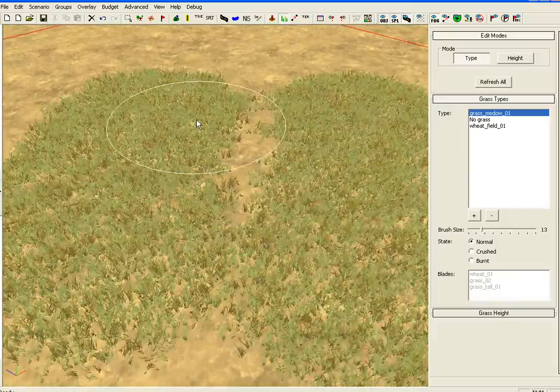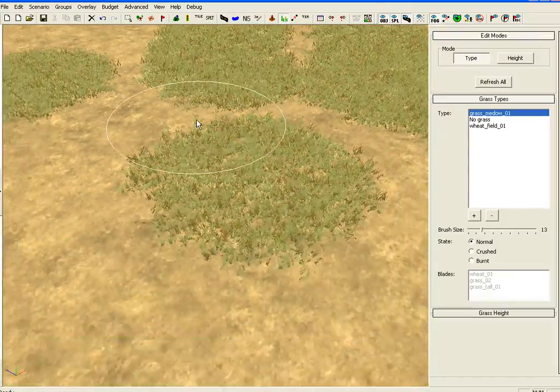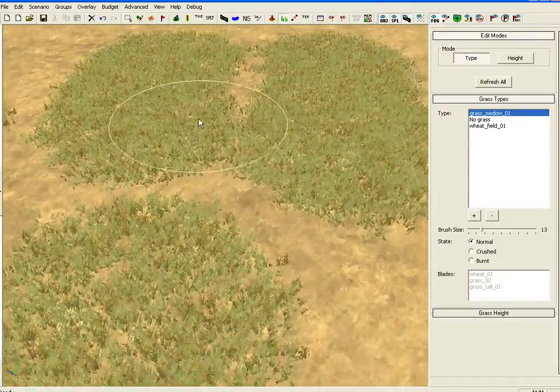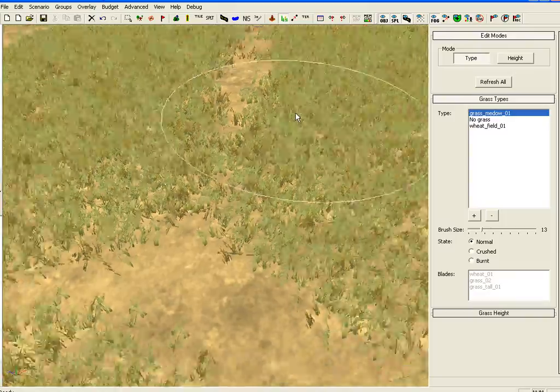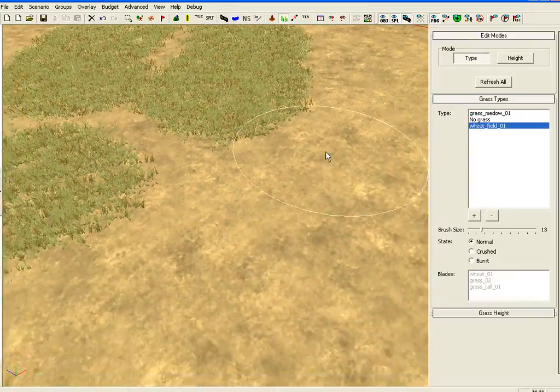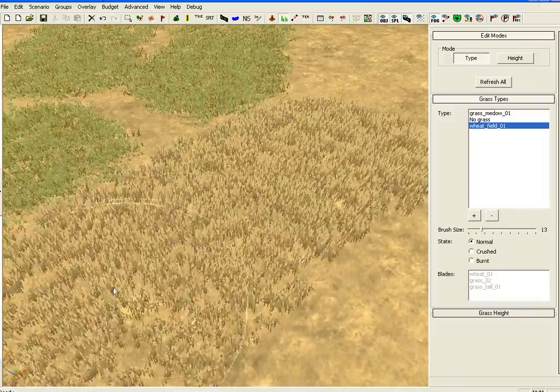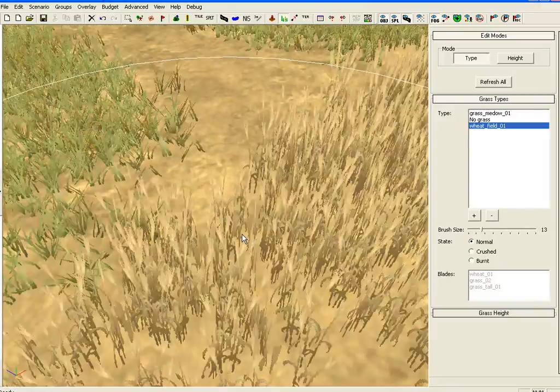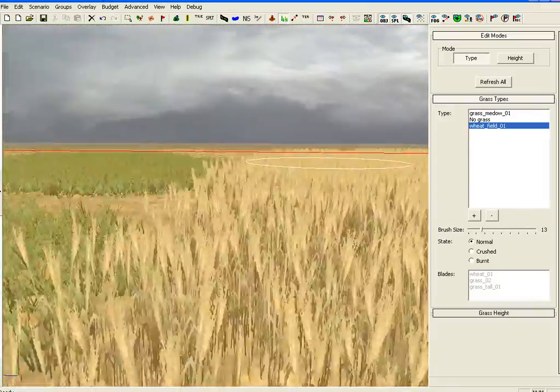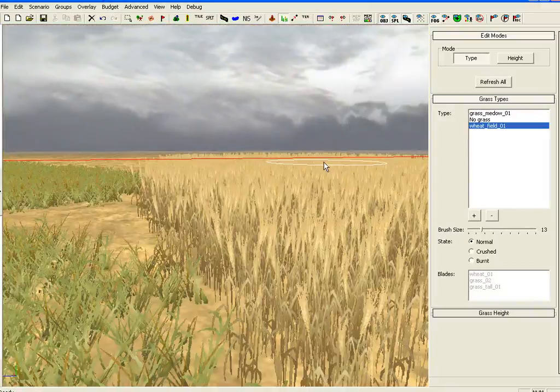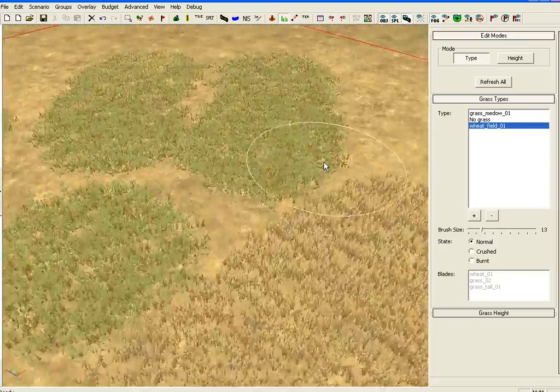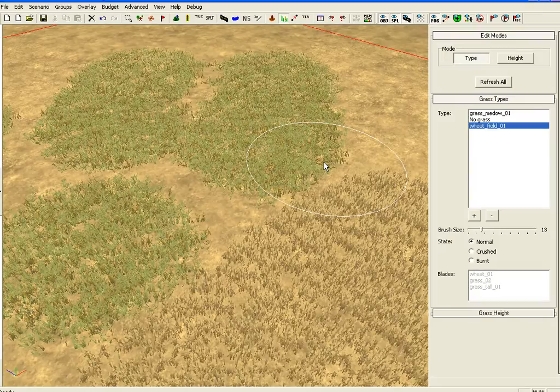And there you have it. You've got your grass down. That's grass meadow and wheat field is that. So that is how you place down grass.